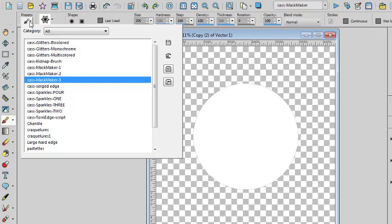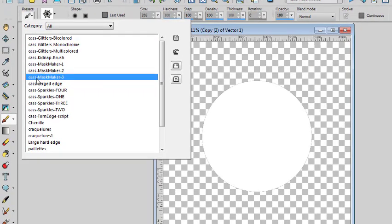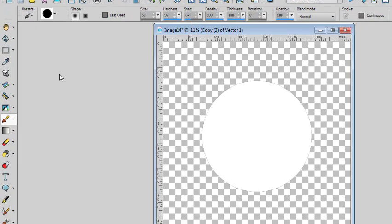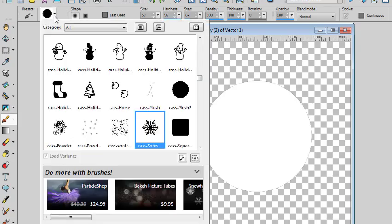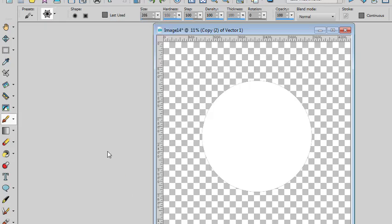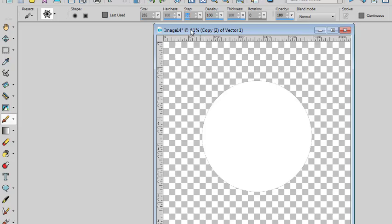I will go and select Mask Maker 3 because that's what I was prompted to use. Then I'll use the snowflake brush tip. And the size, that looks good. The step, I'd like to have them pretty close together. So I'll put about 50% for the step.